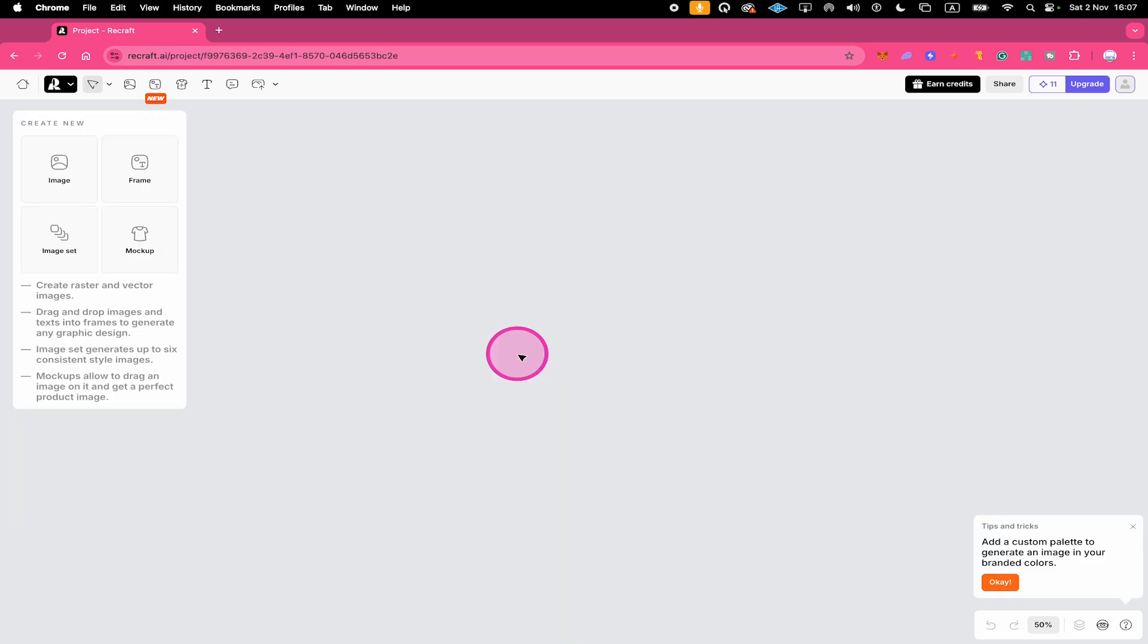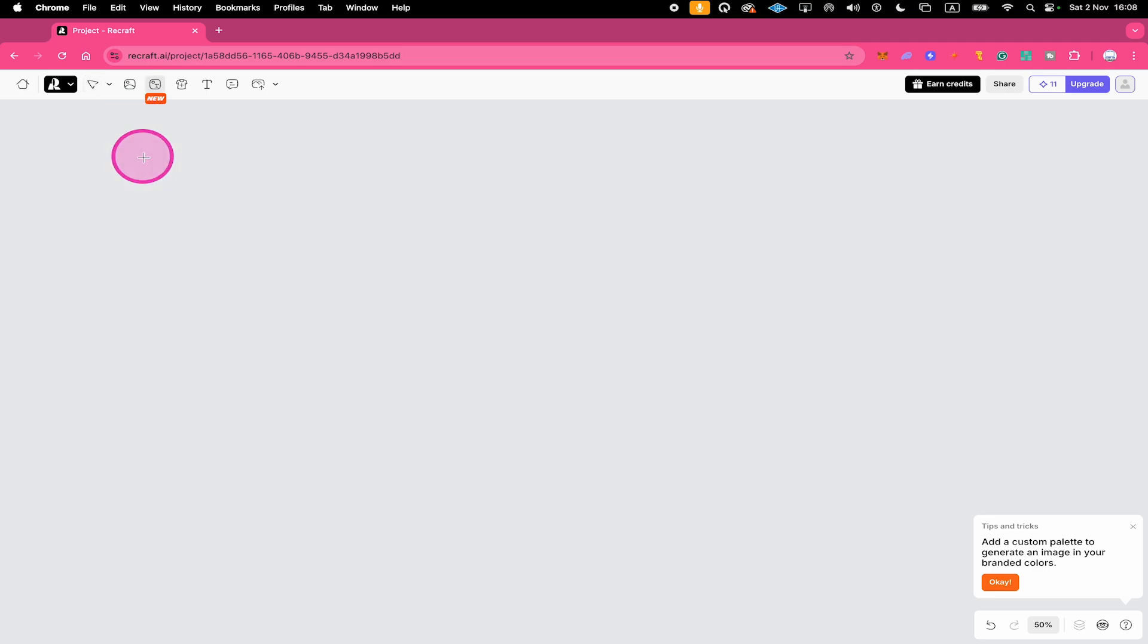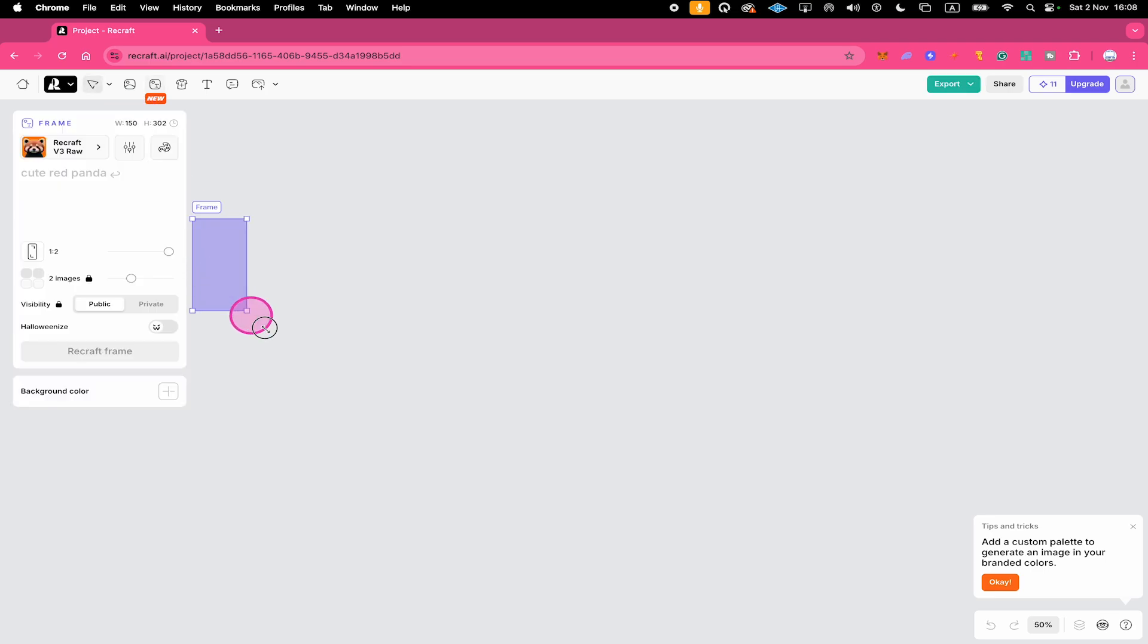Now last but not least, when generating an image in Recraft, there's yet another super exciting way to add text in the process. Here's how we do it. First of all, add a new frame to your project by clicking here on Frame, then left click and drag to draw the frame.